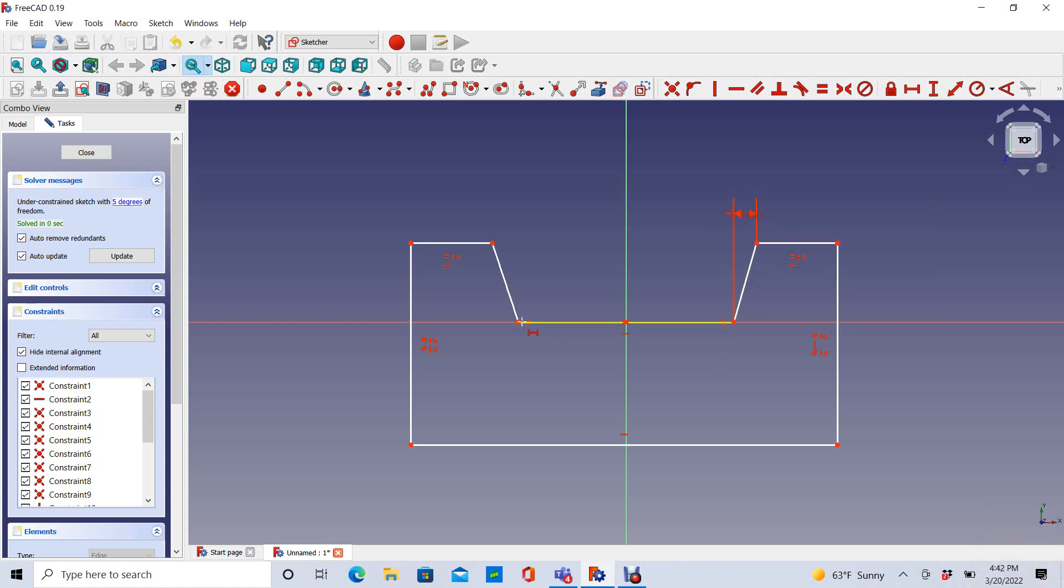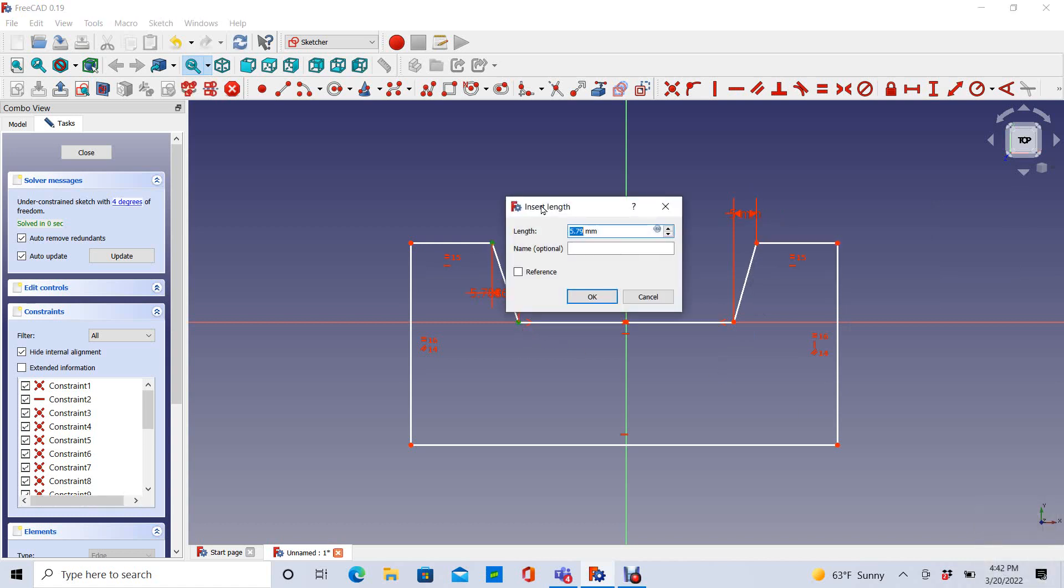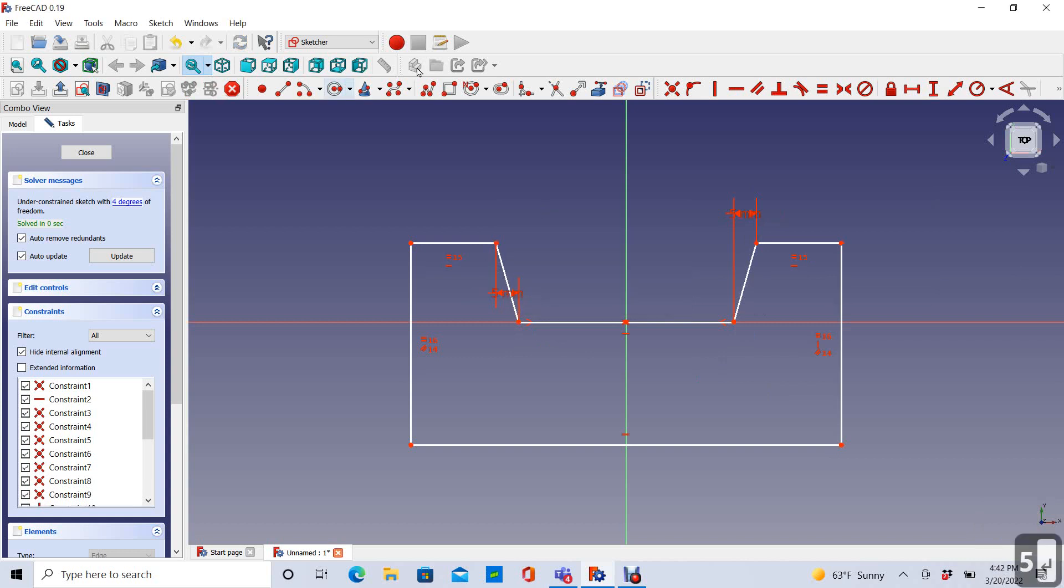And then I'm going to make this one the exact same five millimeters. And then I'm going to add a vertical constraint between those two points.